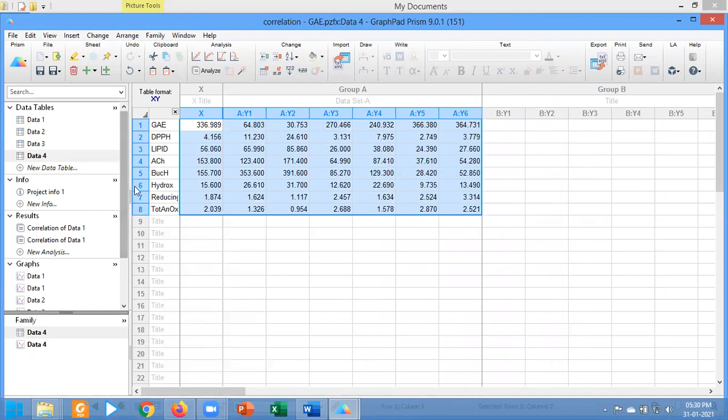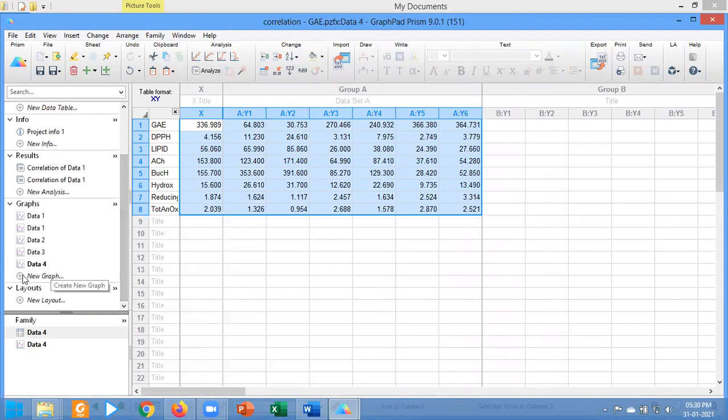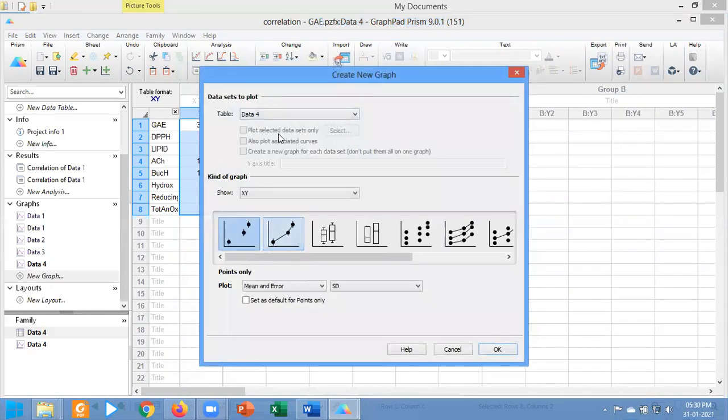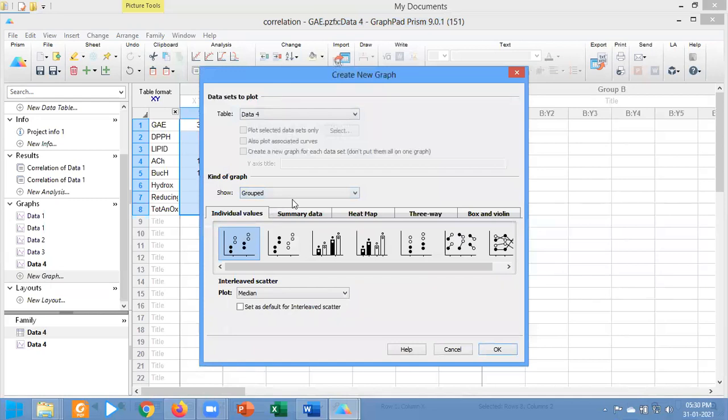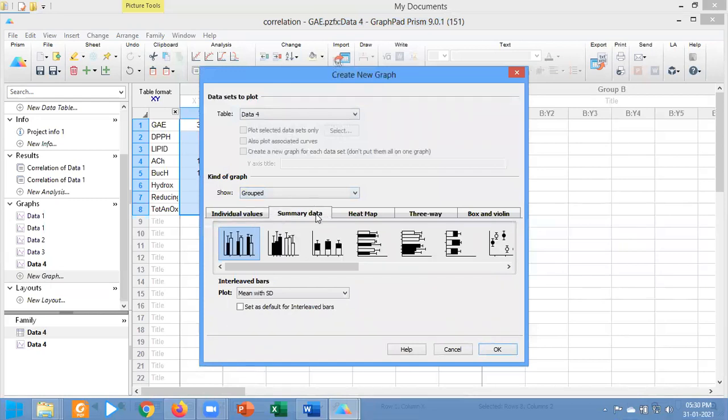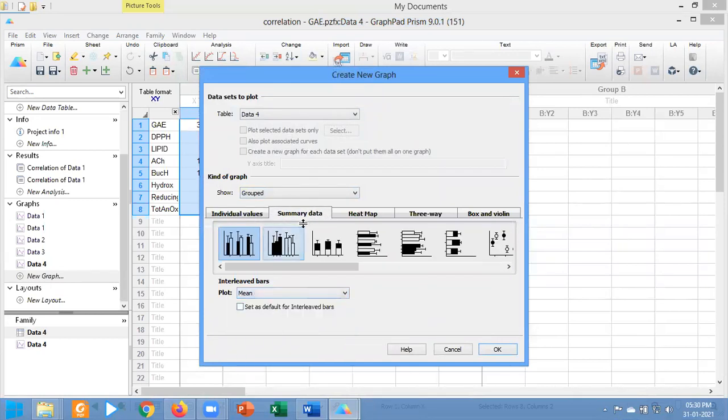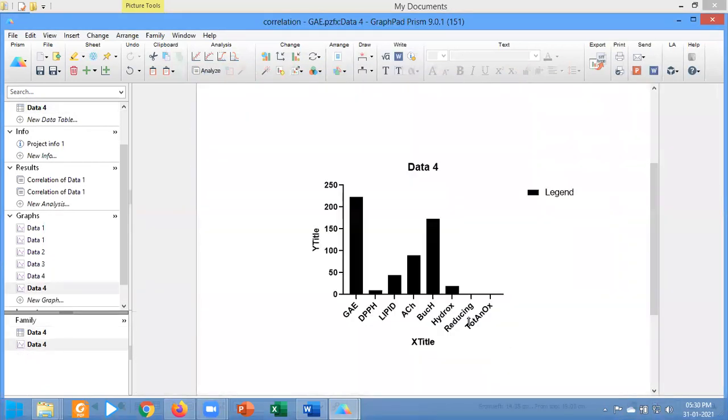Now I have to draw the graph. Click on the graph portion, select grouped, select summary, select only mean, click on okay, and you see that this is the data.